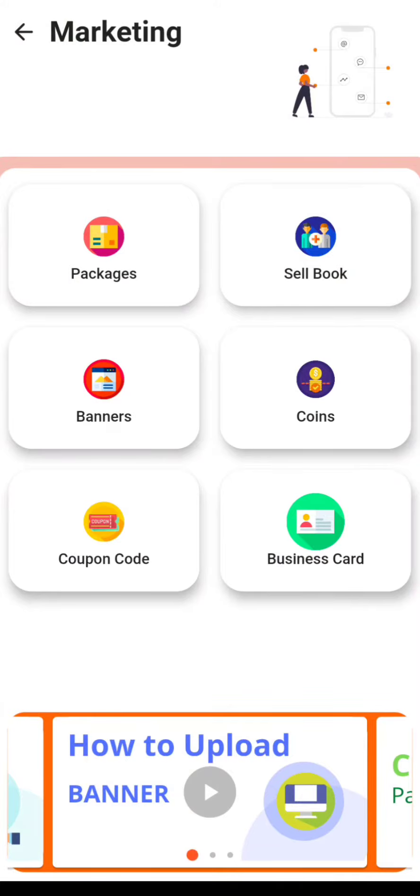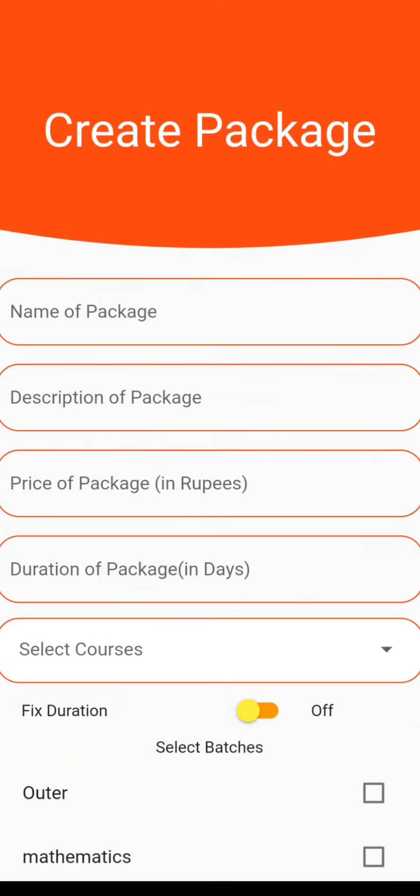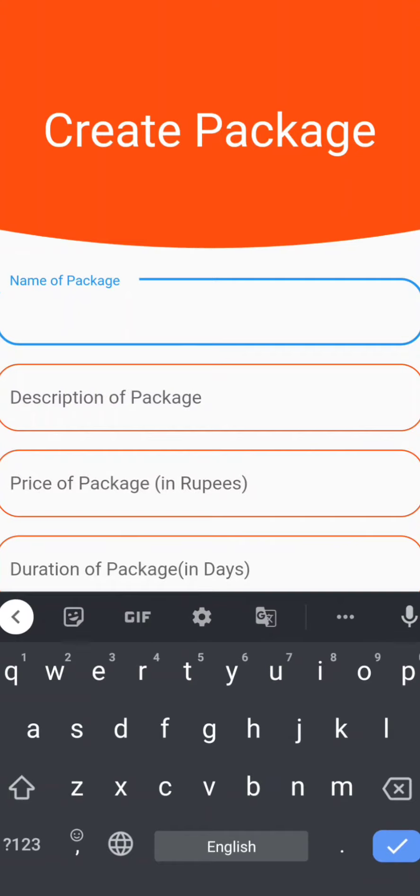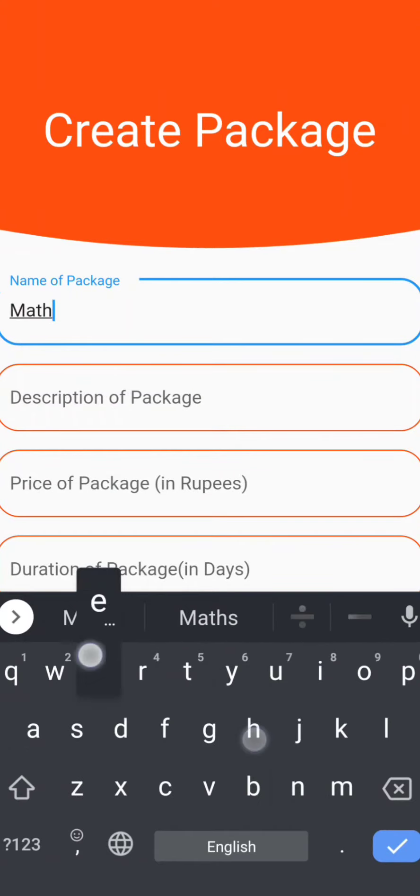There you will see the first option as Packages, so click on that. Now you can create a package by clicking on that plus sign at the bottom right corner. You have to enter all your details like name of the package.